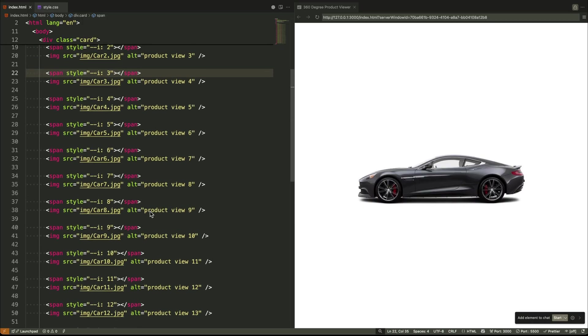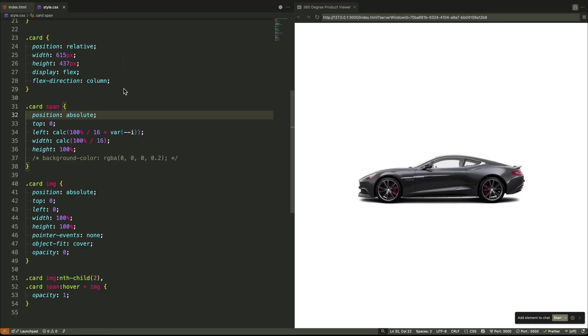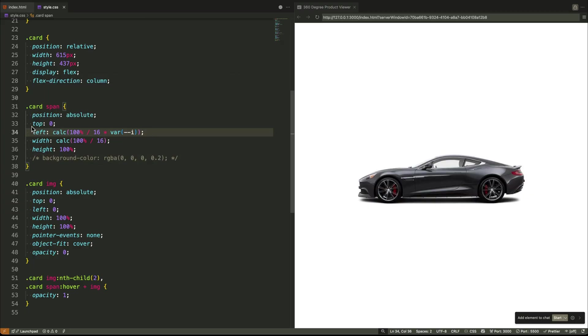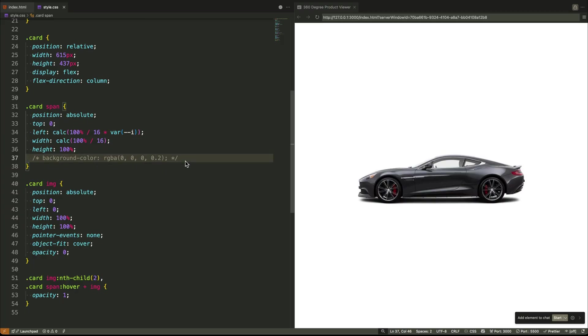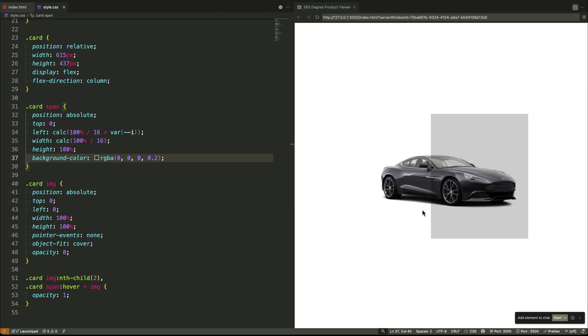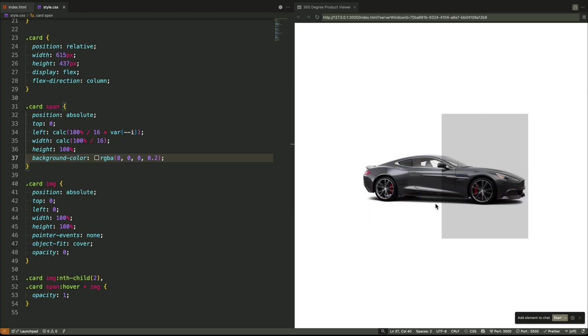Now the magic happens in the CSS. We tell each span to use its unique number in a calculation. The calculation figures out its exact horizontal position. The first span with number zero goes all the way to the left. The next span with number one goes one slice over. This continues until we have 16 invisible vertical slices covering the entire image.